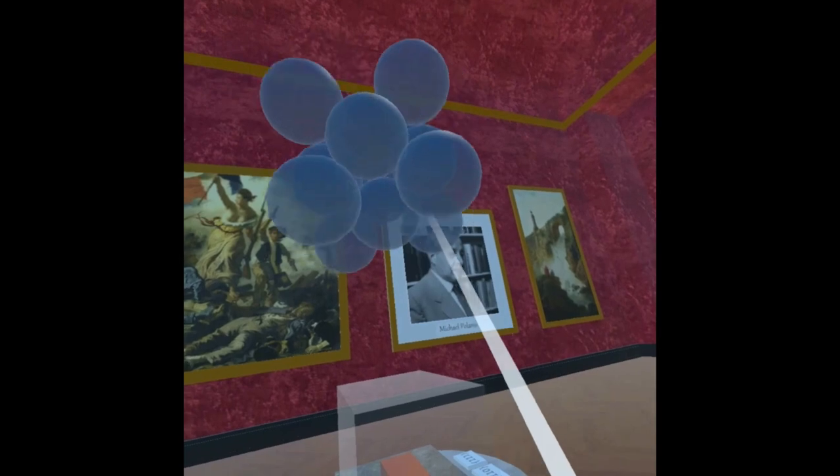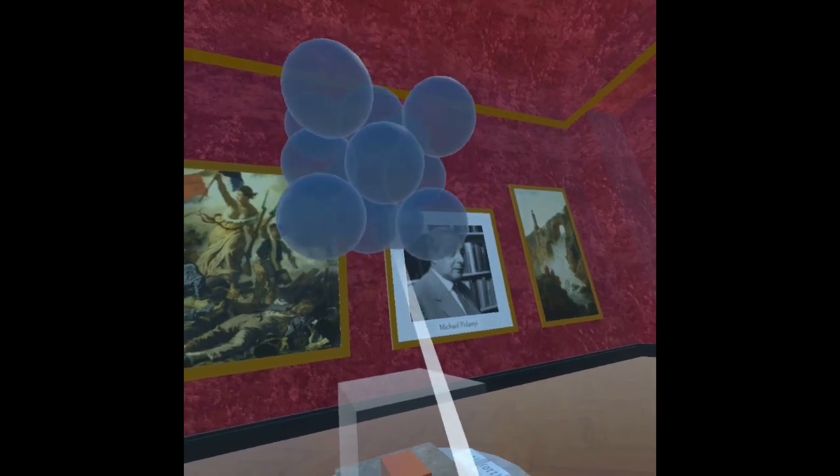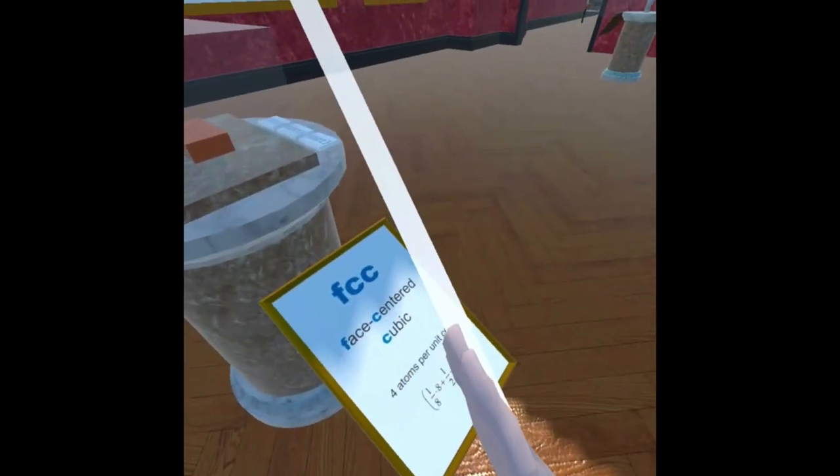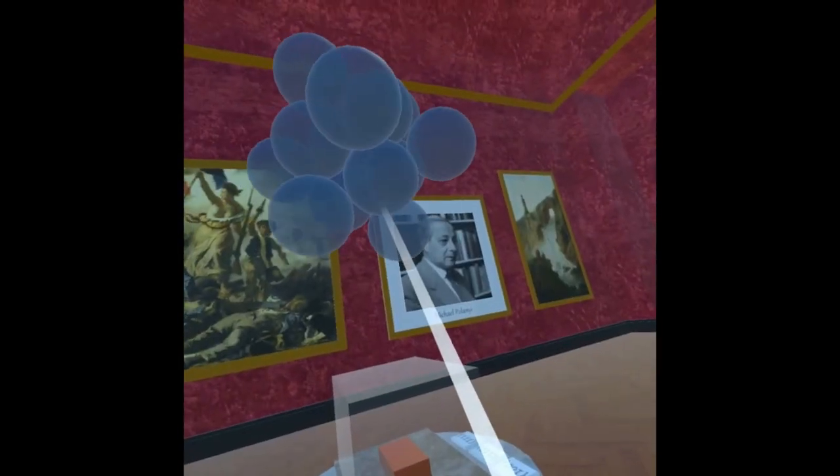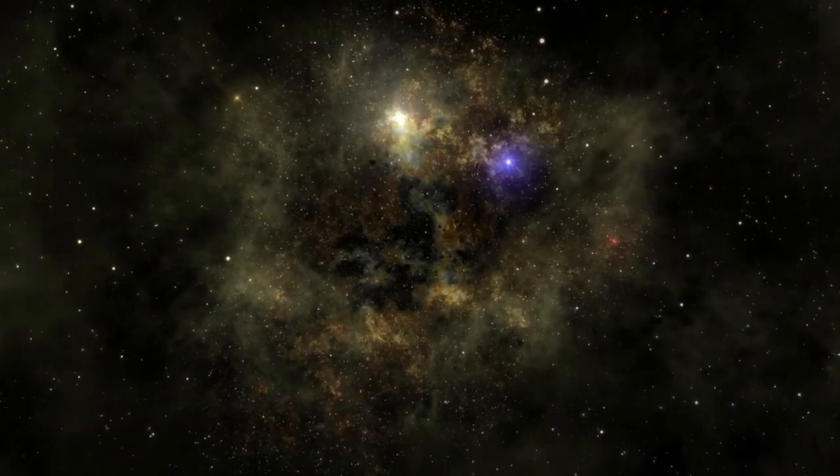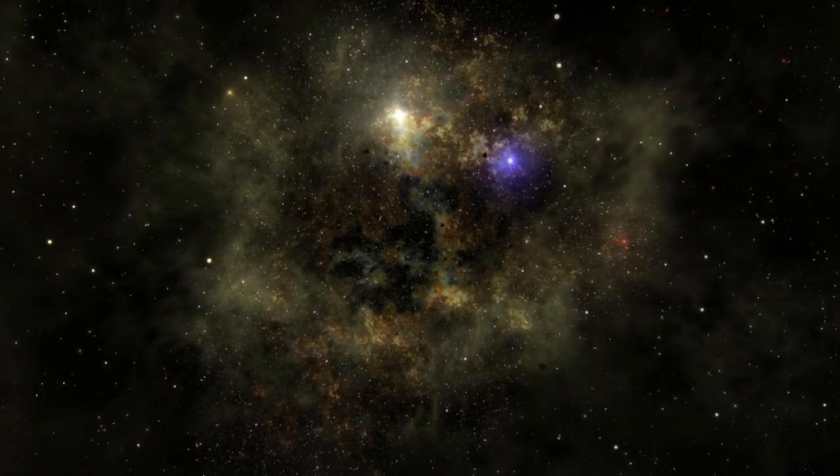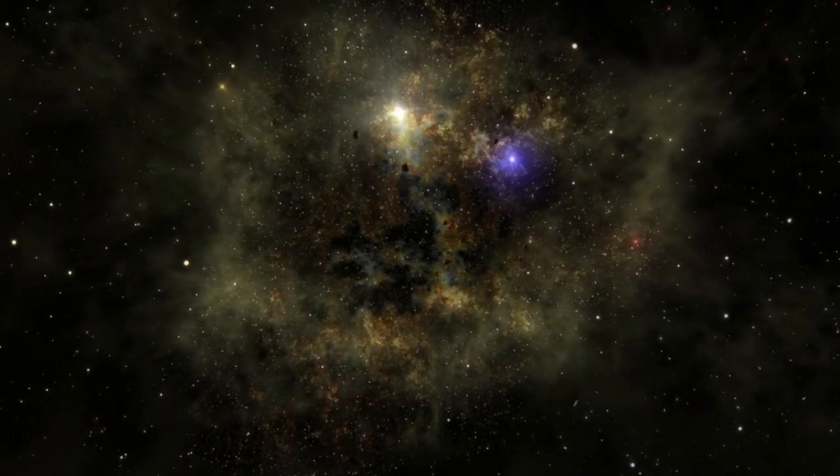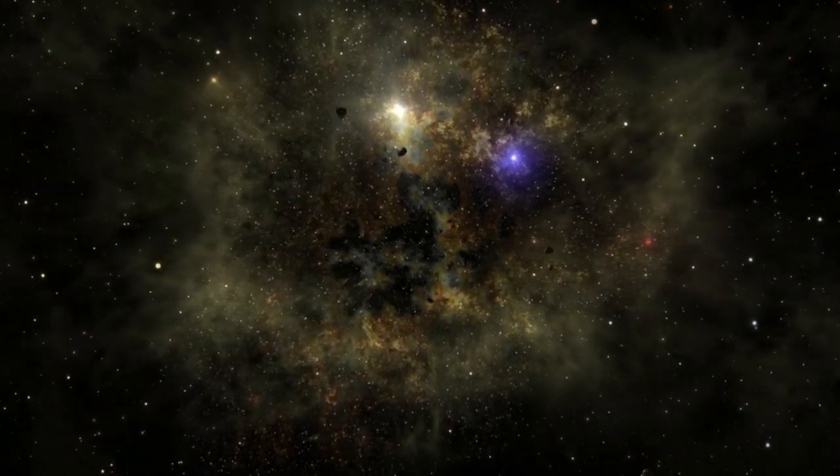In conclusion, virtual reality in education brings learning to life, providing immersive and interactive experiences that enhance understanding, inclusivity, and engagement.